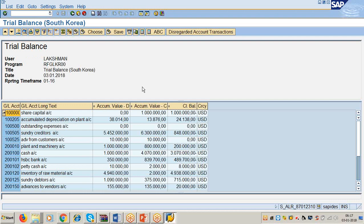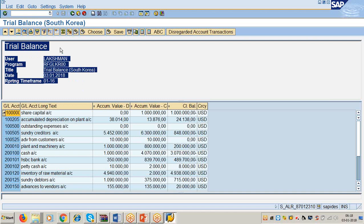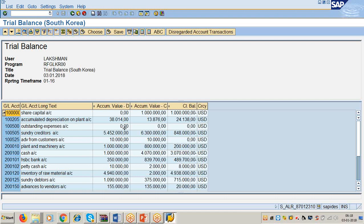I want to have the heading: 'Trial Balance of So-and-So Company Limited, as on 31 December 2017.' I don't want fields like User Lakshman, Program Name, Title, Date, Reporting Time Frame. This trial balance will not look clean. So how to add those headings and remove these columns? We cannot remove these columns from the report as such, but we can export this trial balance to an Excel sheet. In Excel you can do whatever modifications you want.